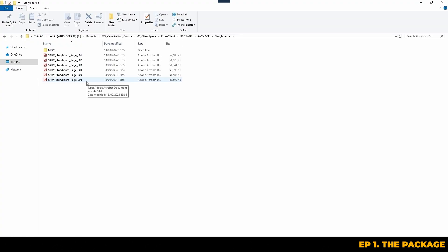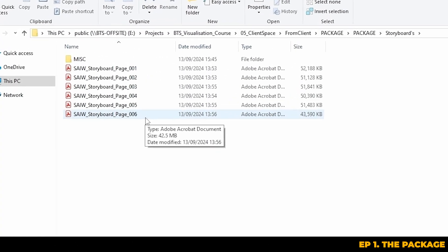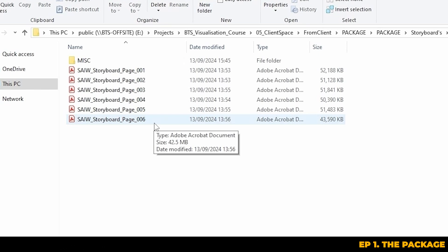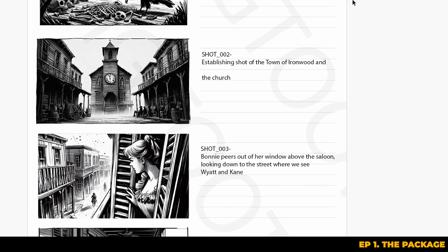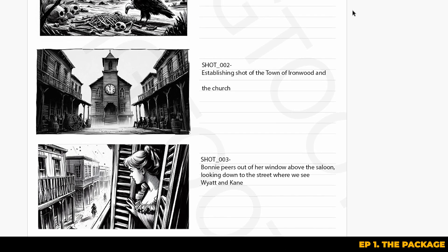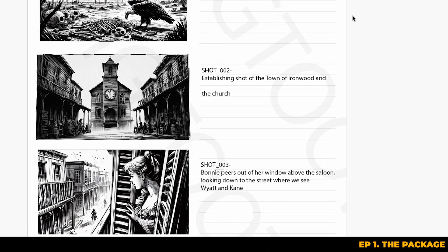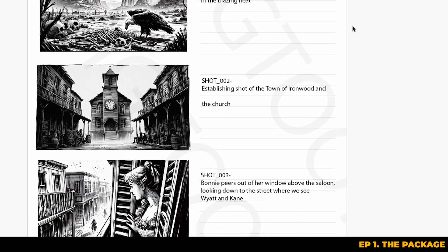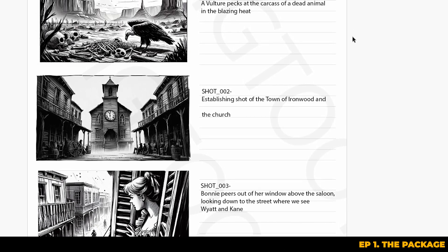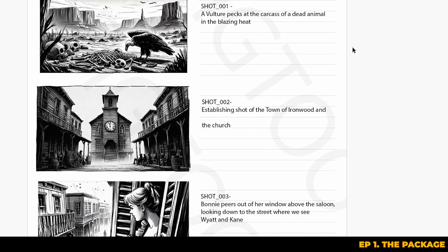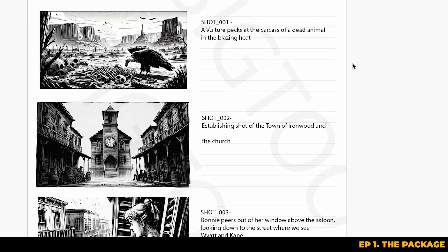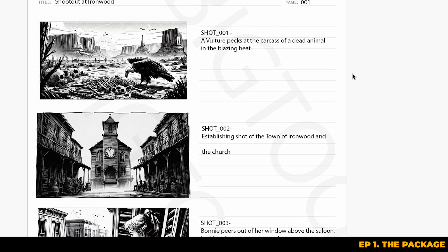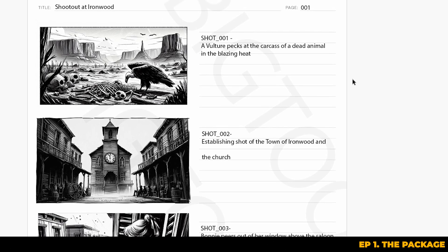Next up we're going to look at the storyboards. Storyboards can come in various formats — sometimes you might get a single PDF with multiple pages or even Word documents, but PDF tends to be the most common. Here you can see we have several pages of storyboards with some key descriptions about each shot. You have your shot numbers, and occasionally you may be provided with things like lens information, which again depends on the client and the job.